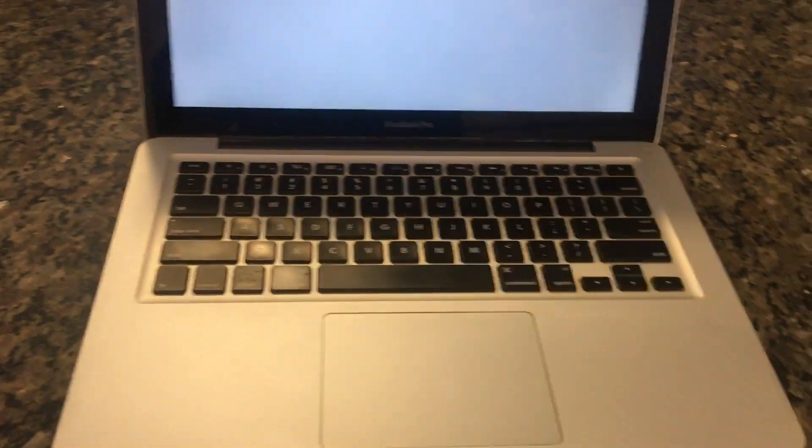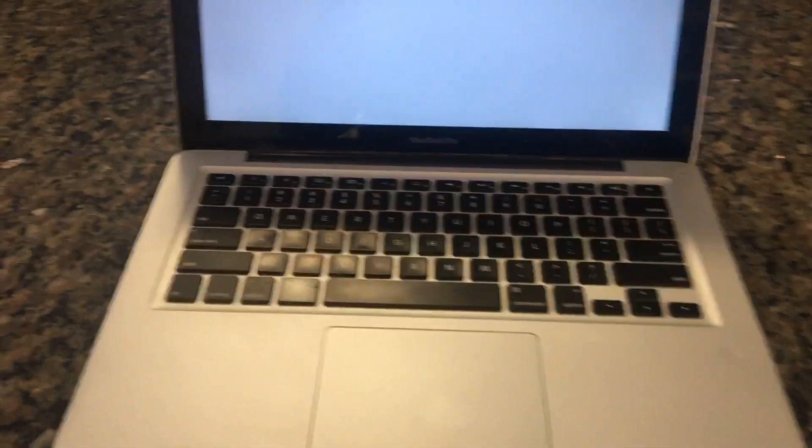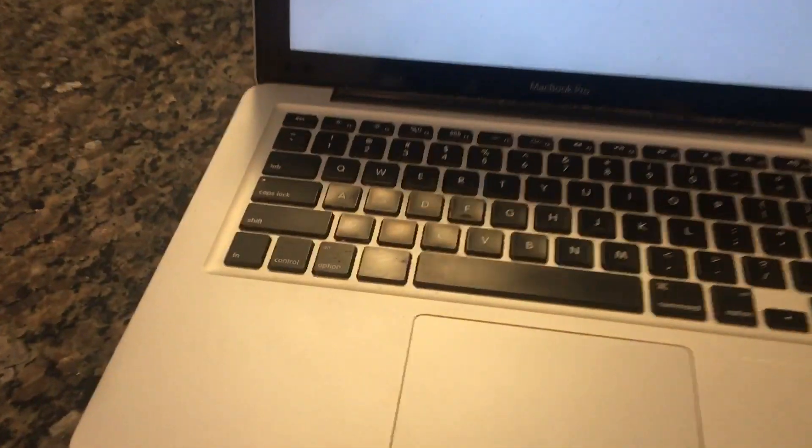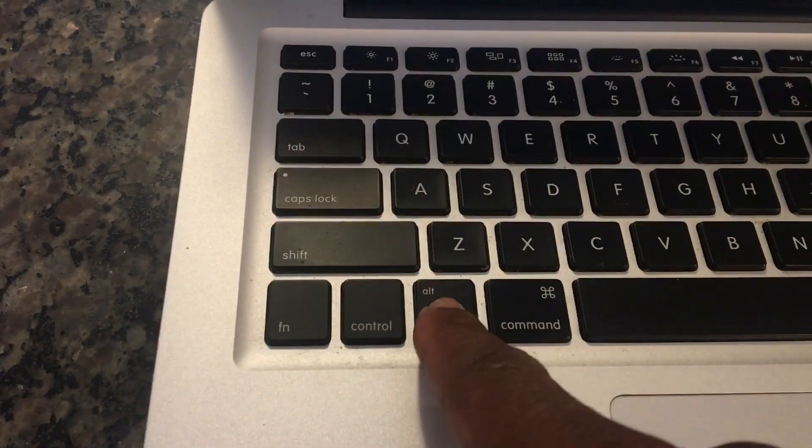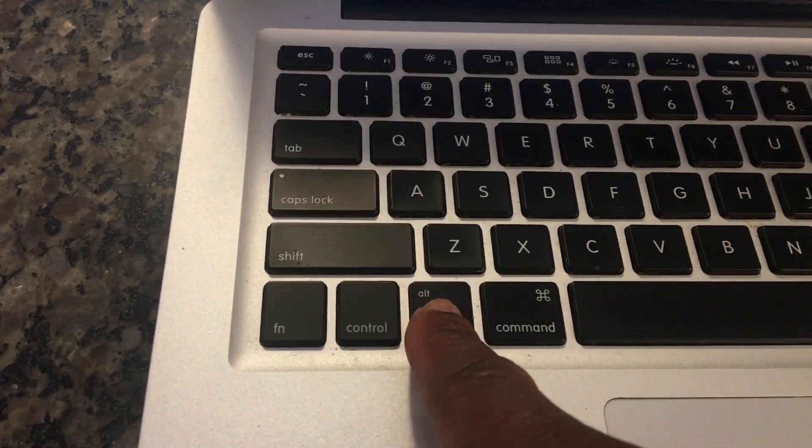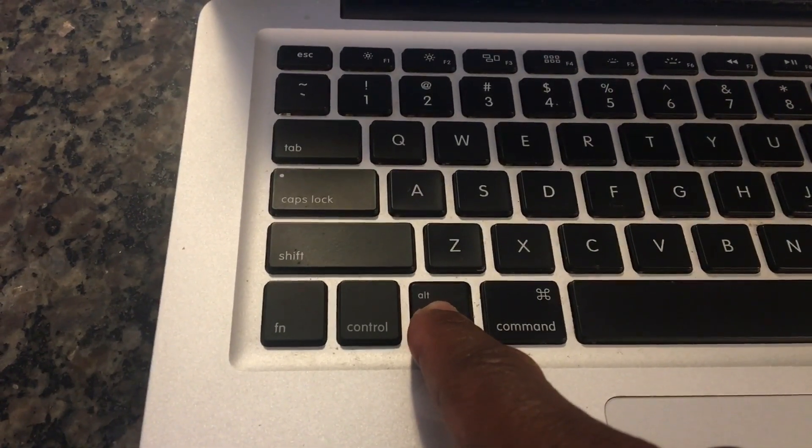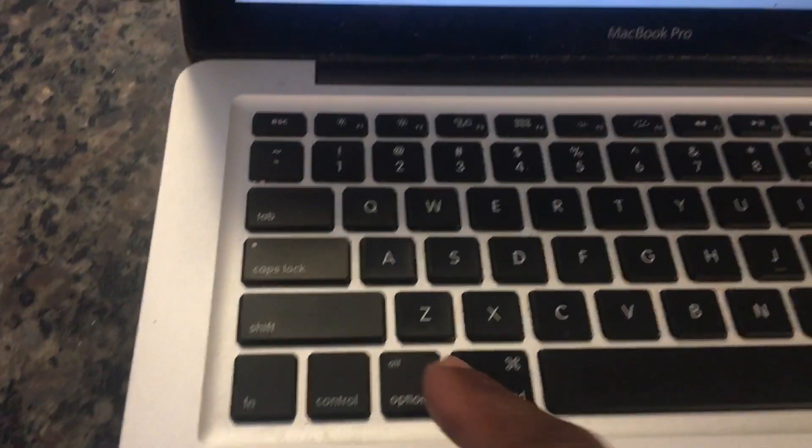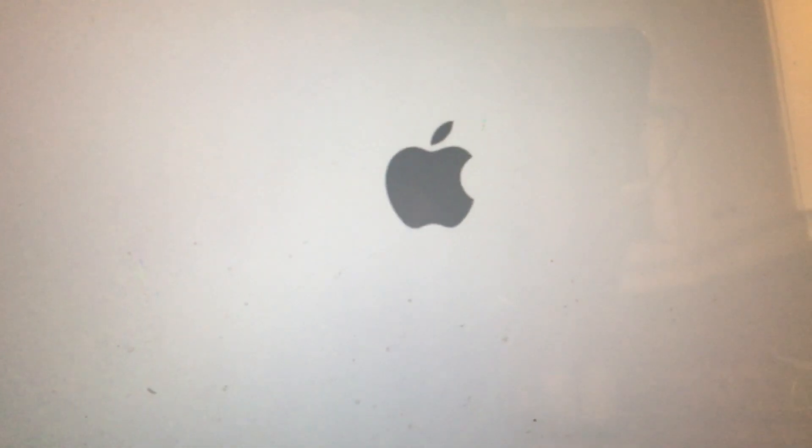When you power it back on, press and hold the option key on the left side of the keyboard. So you press that and hold until you see the boot options pop up on the screen. Give it a few seconds to load the DVD or CD.